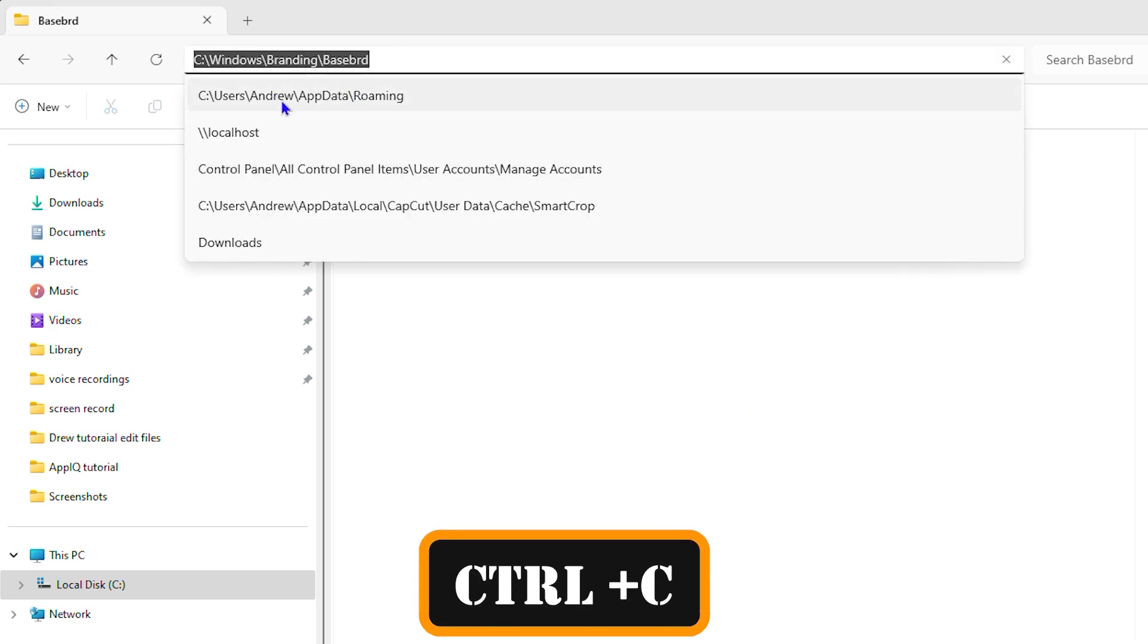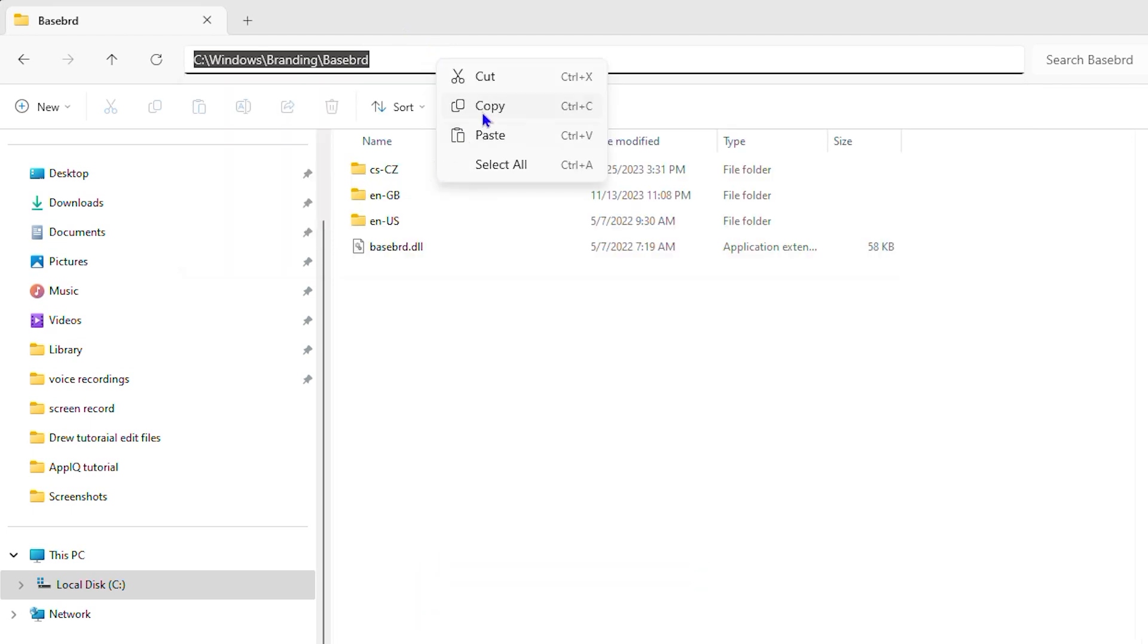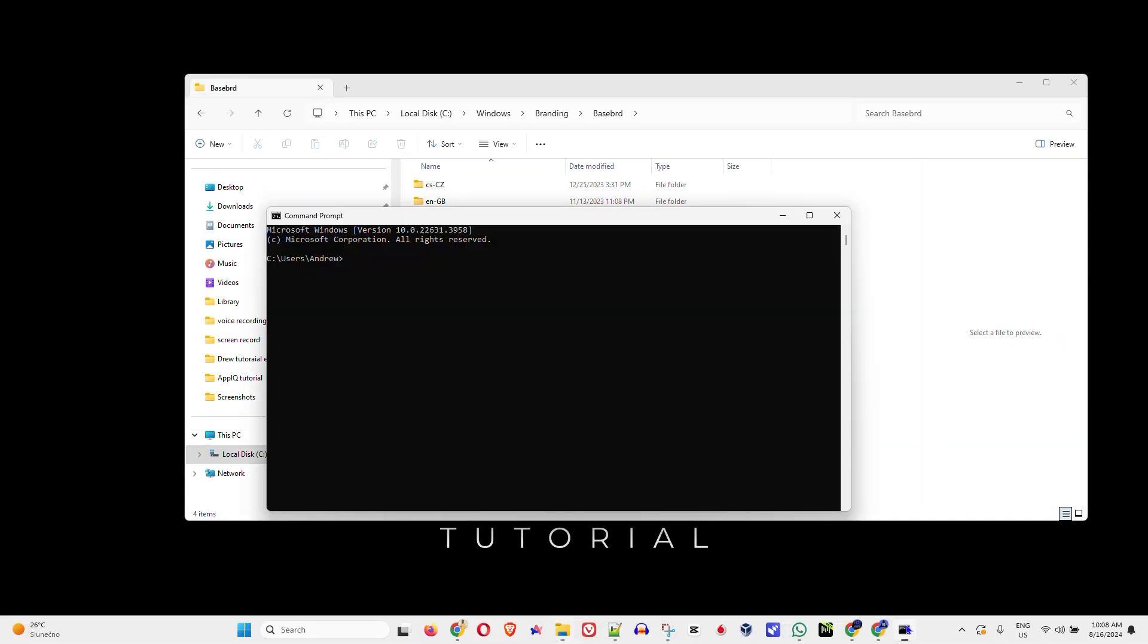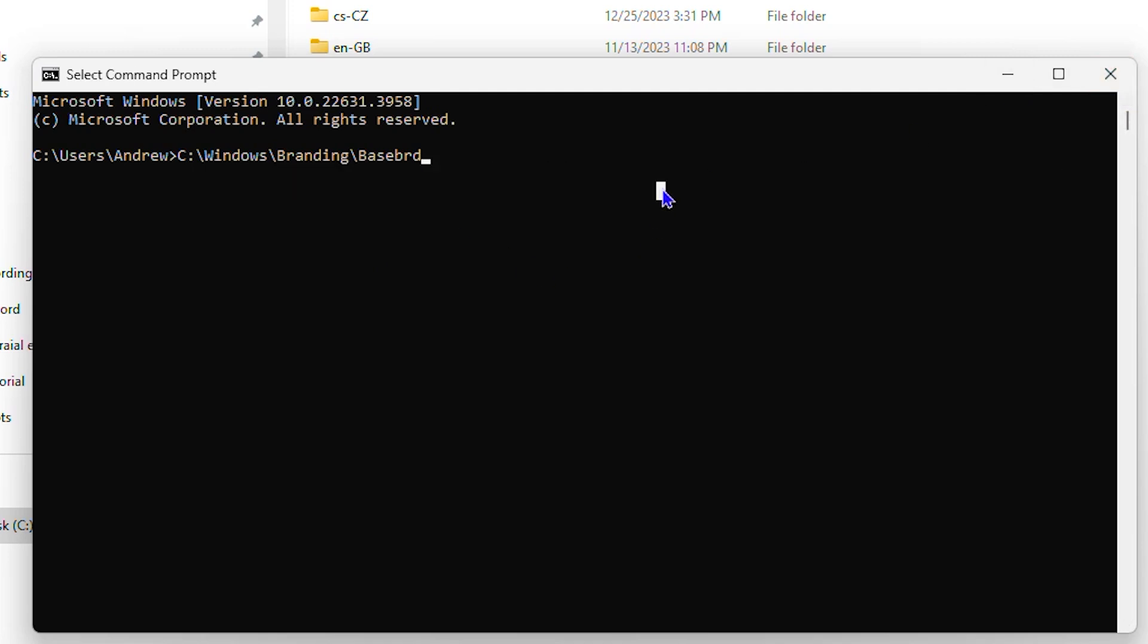I'm going to right-click here and you can see the path is copied. Now I'm going to make a little change to the path so you don't think it's the same thing. I'm going to open up another folder.